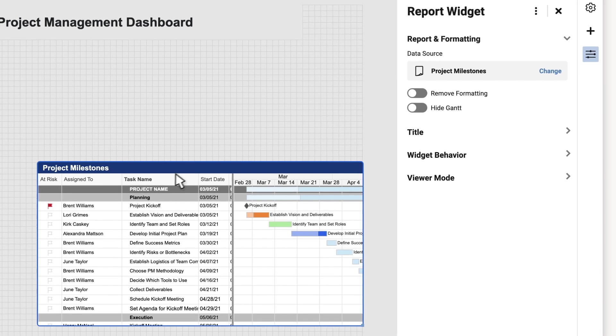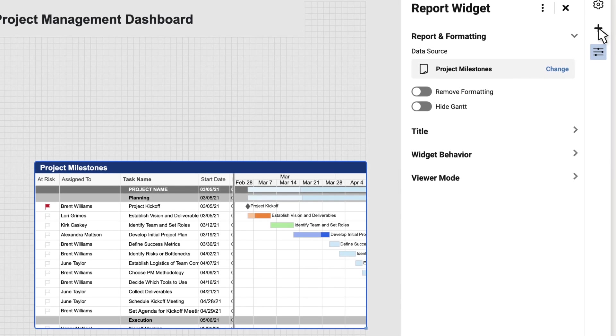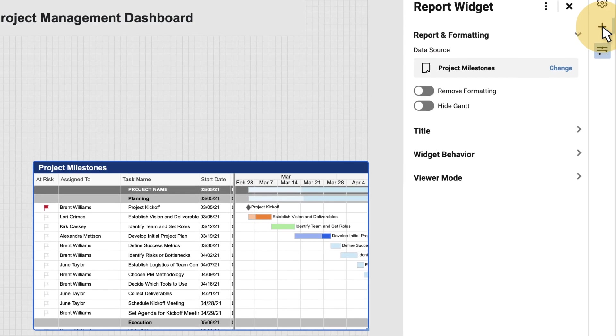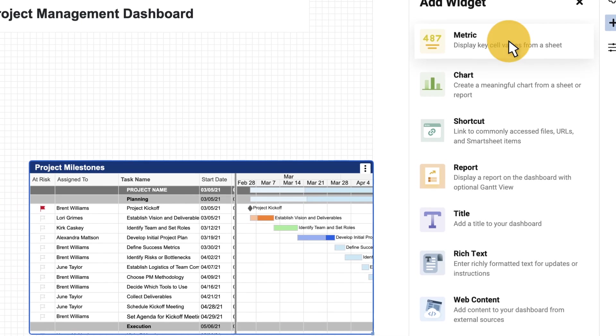Next, I want to show some key metrics for how my team is performing. Not surprisingly, that's a metrics widget.